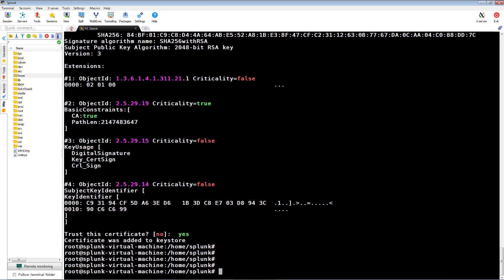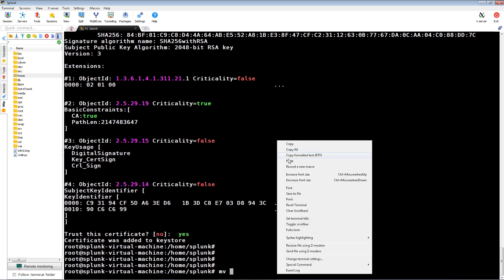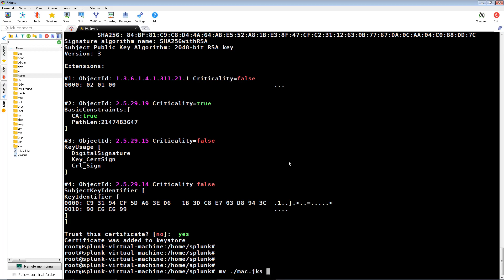After that's all completed, we'll want to move both key stores to the proper directory that the Splunk ICE app will reference. You might have Splunk installed somewhere different in your environment, but I have it installed under op and then Splunk.